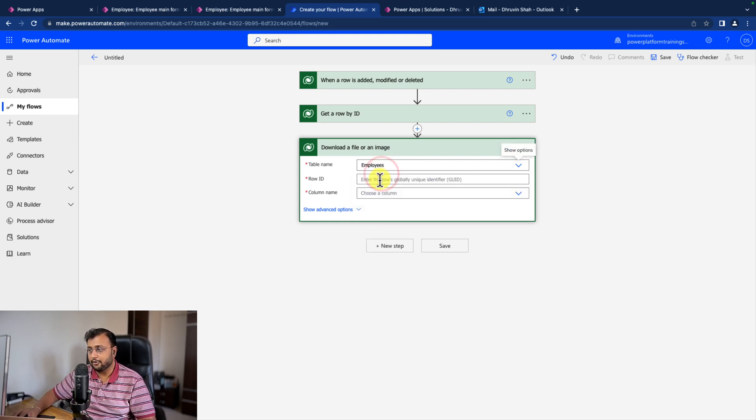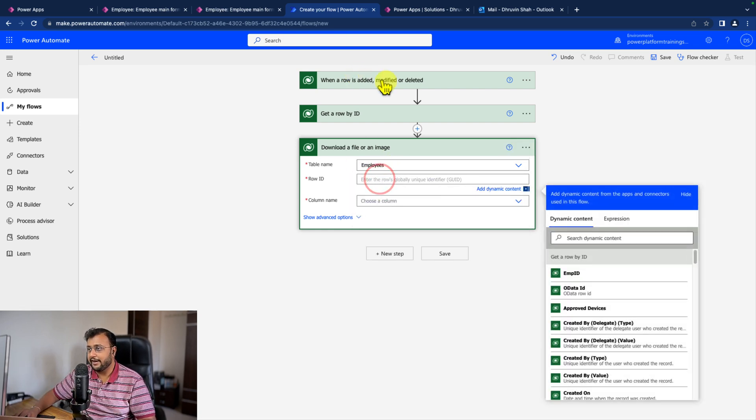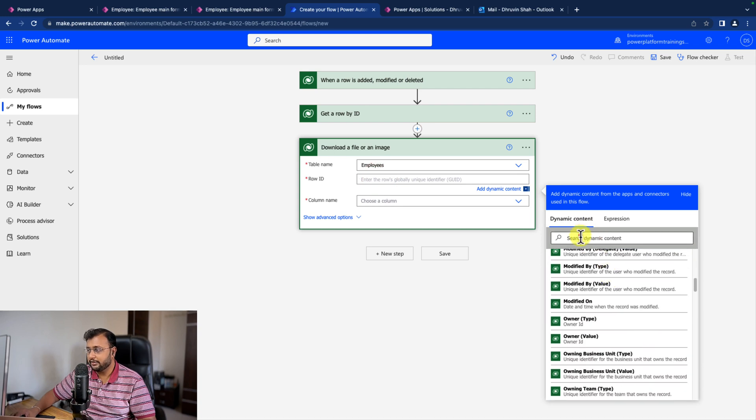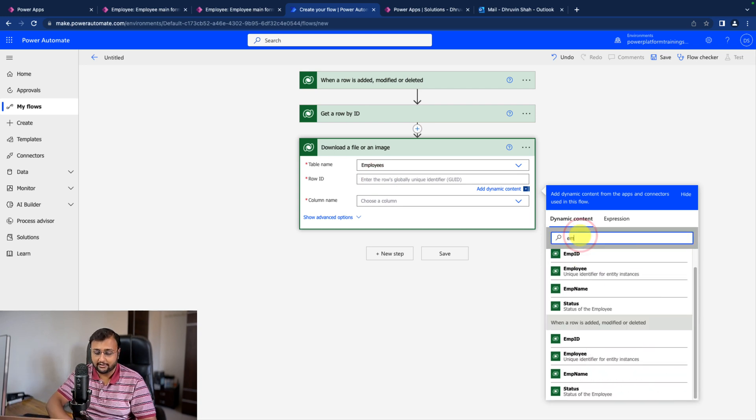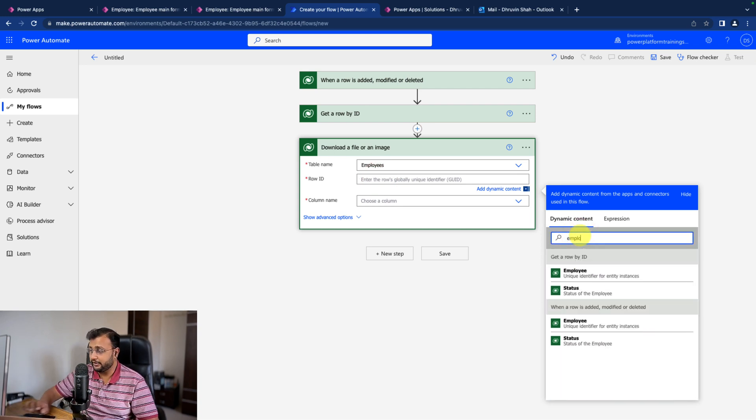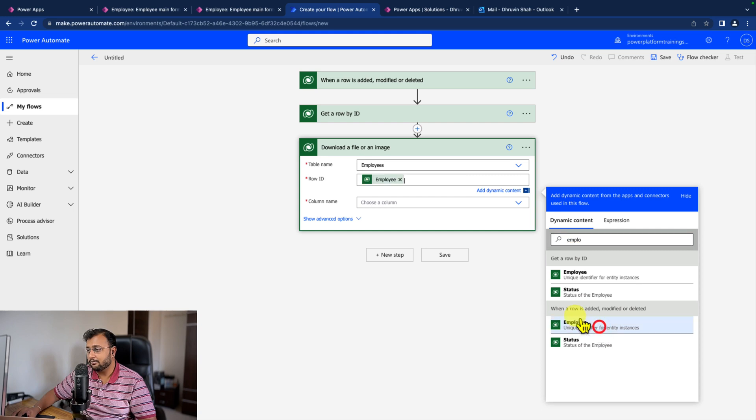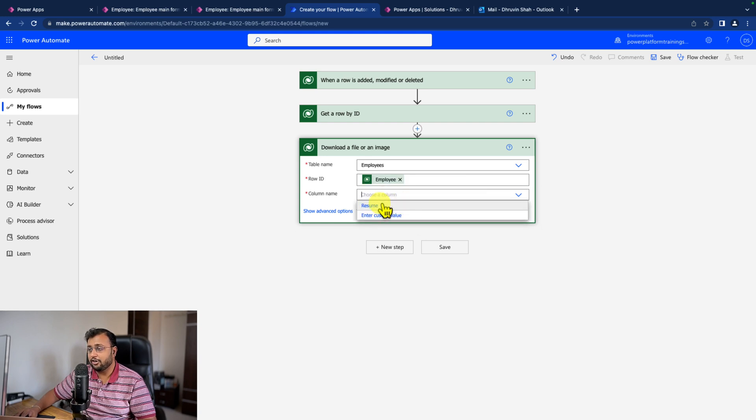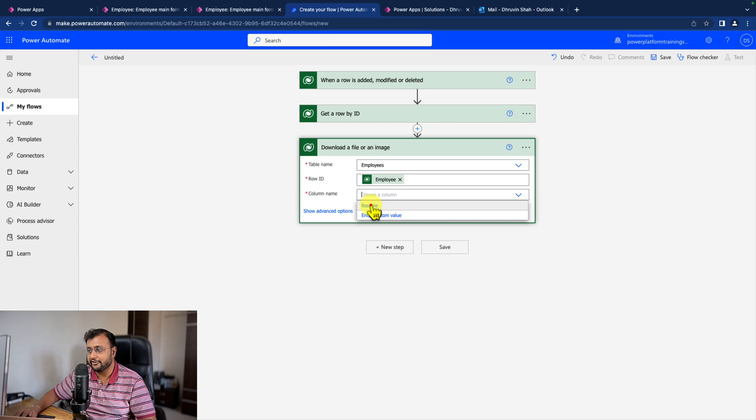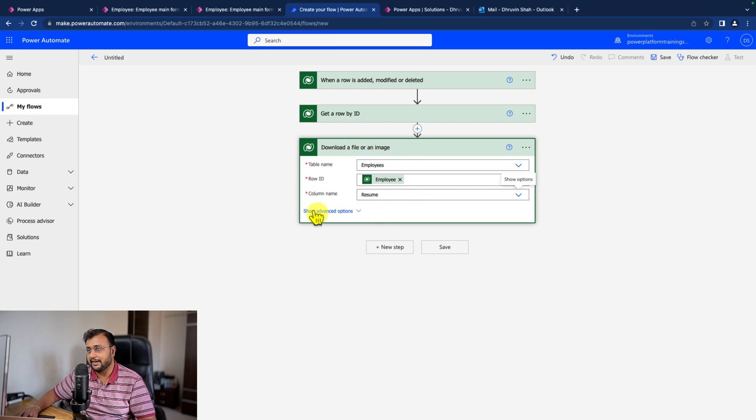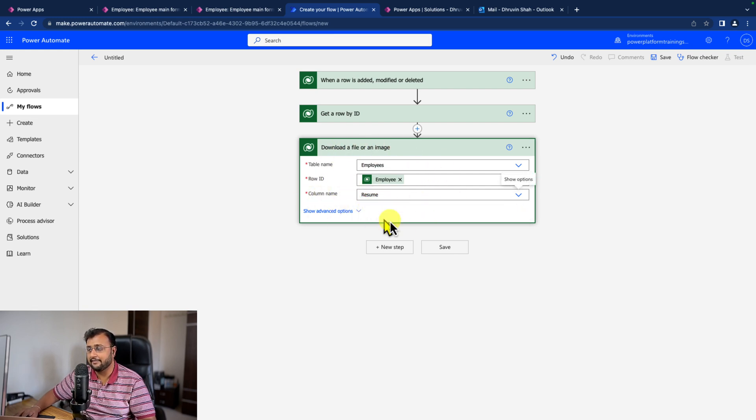Select the row ID, the exact same row ID I need to use. So this is my ID and which column you want. It's already providing that as a suggestion. The resume column is what I need because resume is a file type column in my Dataverse table.